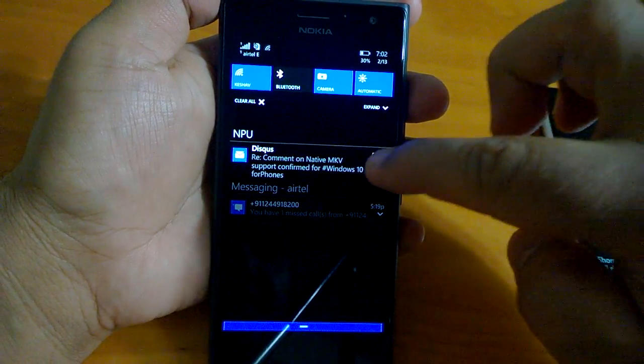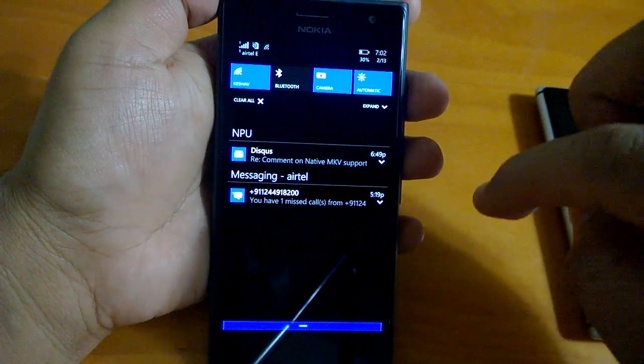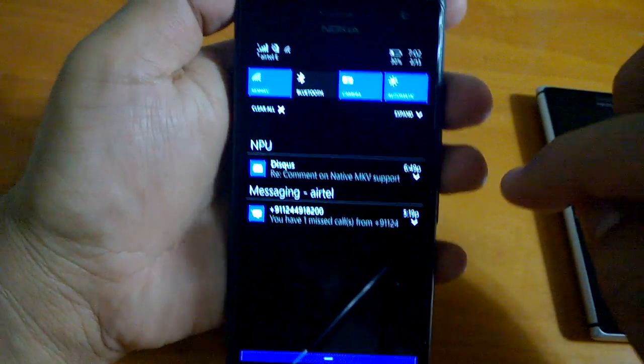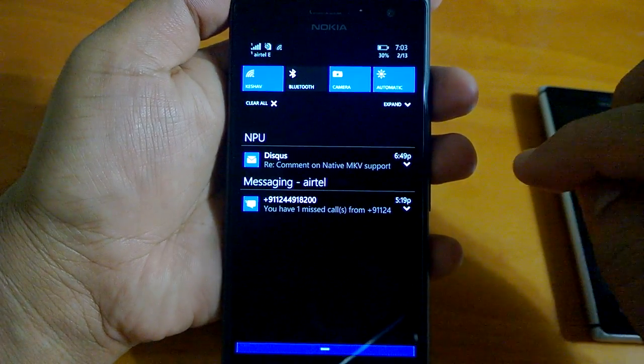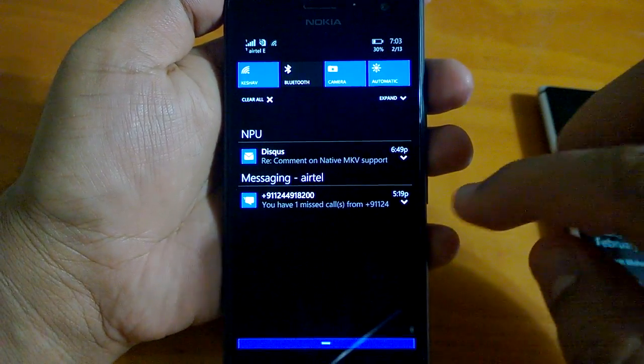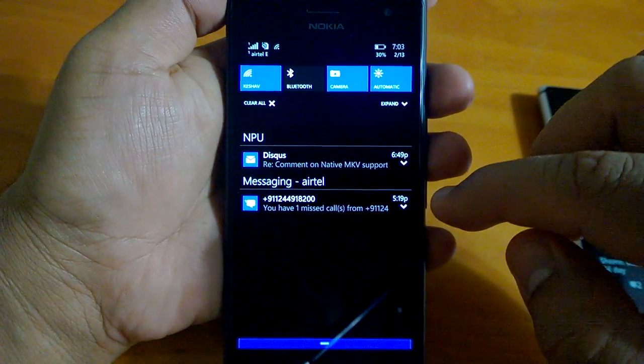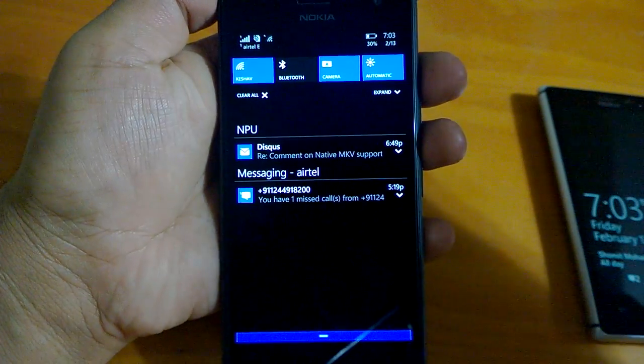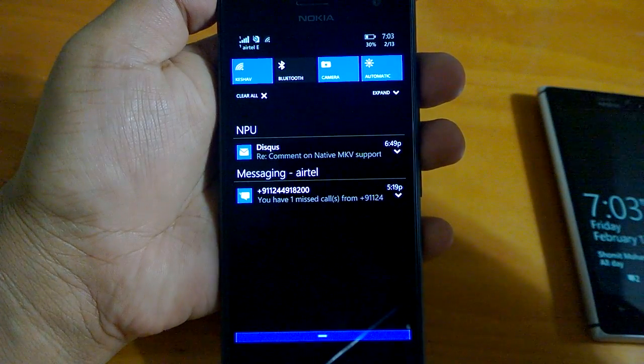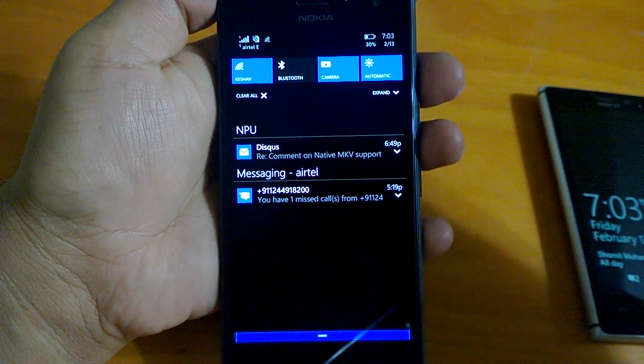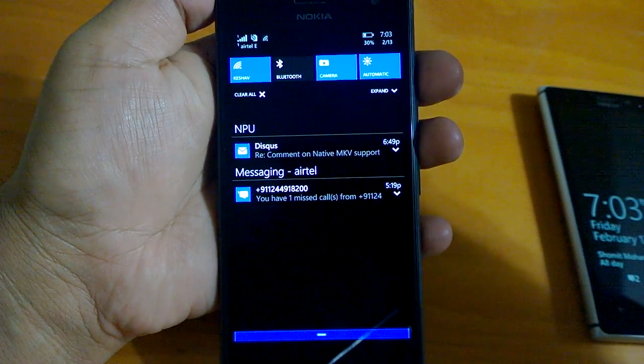Now coming to one more very important and very interesting feature: actionable notifications. Something that our sources had reported us a long time back about Windows 9, what it was supposed to be called. It came as Windows 10.